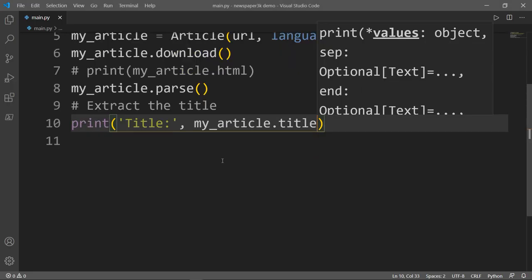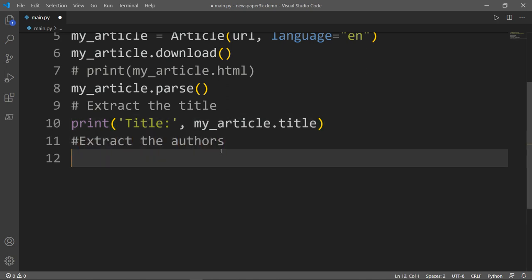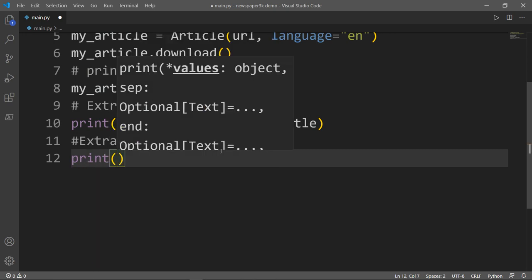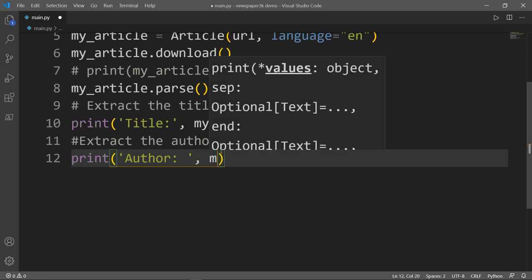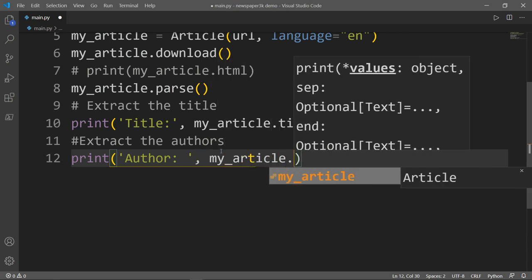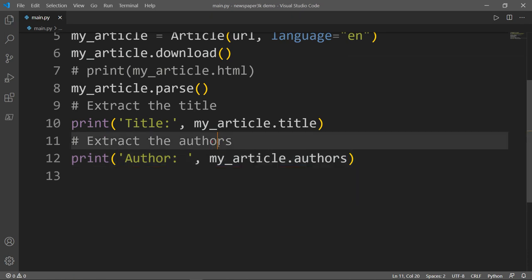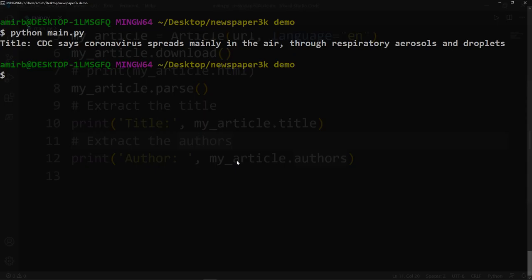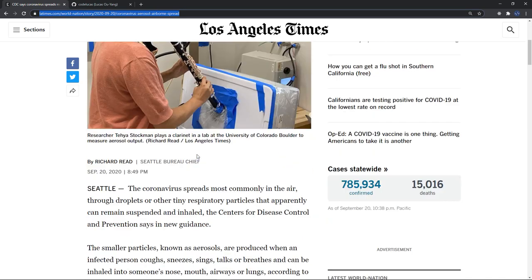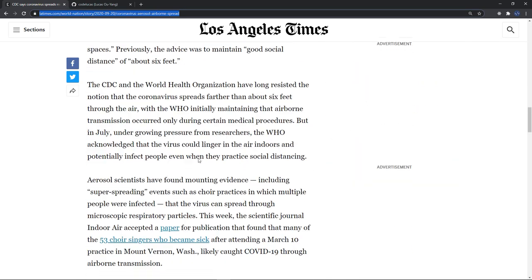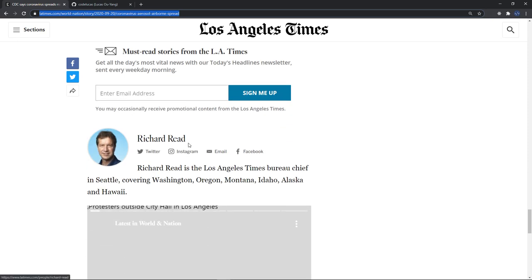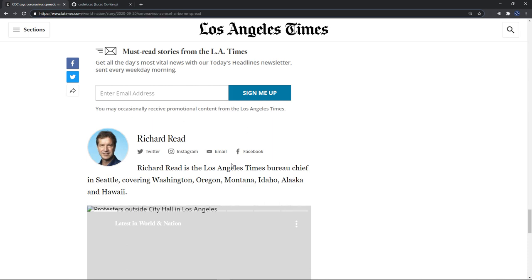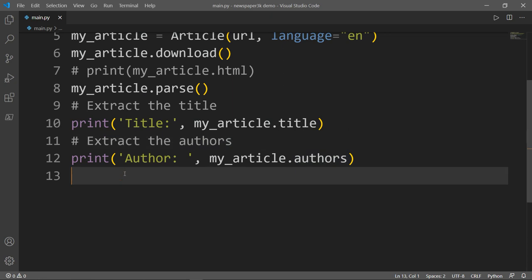Back to our code. Let's say we want to extract the authors. So we'll say extract the authors, print authors, and then my_article.authors. Let's play our file again. And we have here Seattle bureau chief Richard Reed is the Los Angeles Times bureau chief in Seattle. And exactly, this is corresponding to the information which is here, Richard Reed, the author.